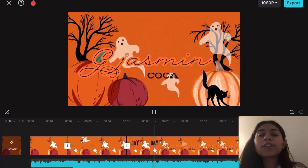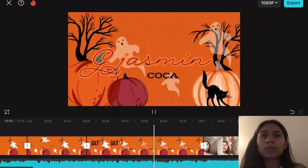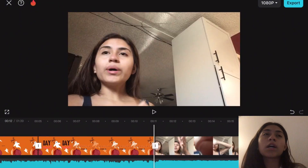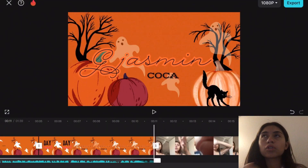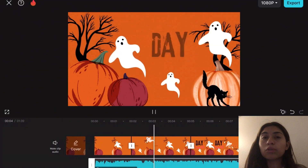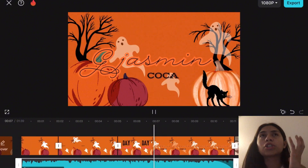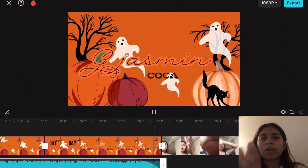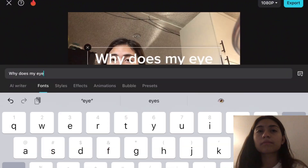Another thing I do when editing the intro is always fade out the intro song towards the end, so it won't be such a harsh, straight transition to the next clip.